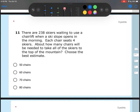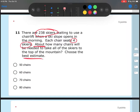Let's look at number 11. There are 238 skiers waiting to use a chairlift when a ski slope opens in the morning. Each chair seats four skiers. About how many chairs will be needed to take all the skiers to the top of the mountain? Choose the best estimate. We've got the total number of skiers and how many skiers can fit on each chair — four skiers. It says 'about' and it says 'estimate,' so we are estimating. Given the total number of skiers and how many fit on one chair, this sounds like a division problem. I'm going to do 238 divided by 4, but when estimating with division I have to think about compatible numbers — rounding to numbers I can easily do the math with. Let's think about multiples of 4.